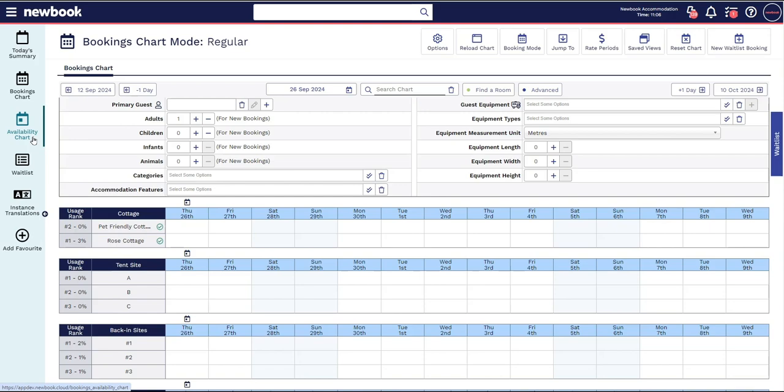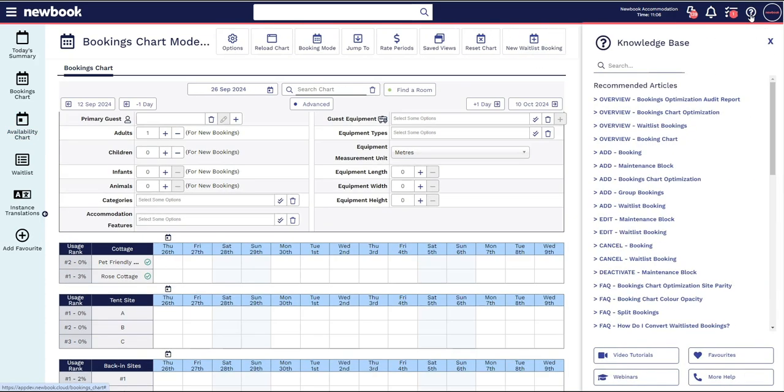For additional assistance in setting this feature up or for any other FAQs on this feature, simply click the question mark icon on the top right to check our helpful knowledge base for detailed step-by-step guides.